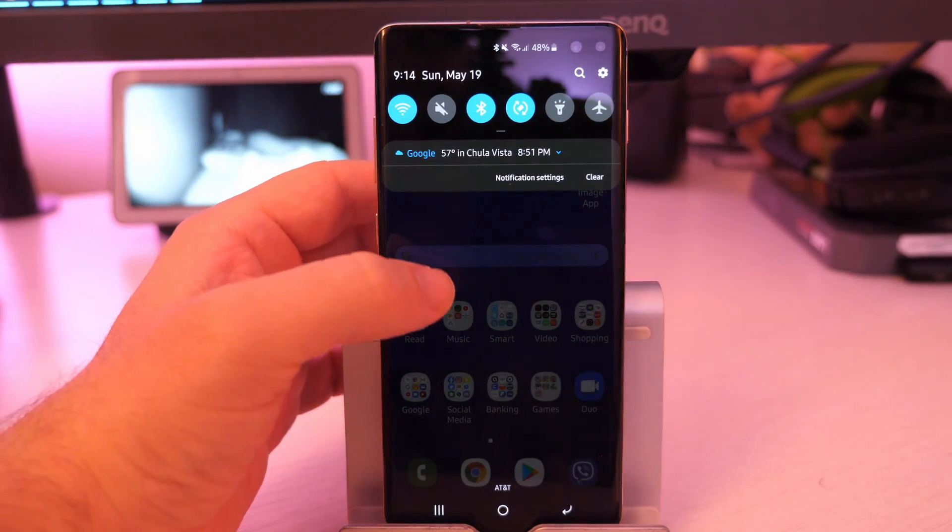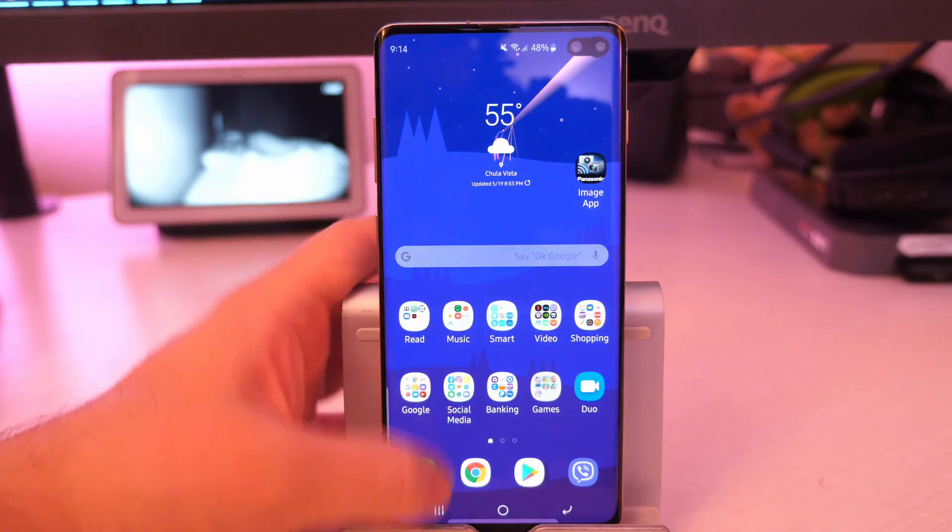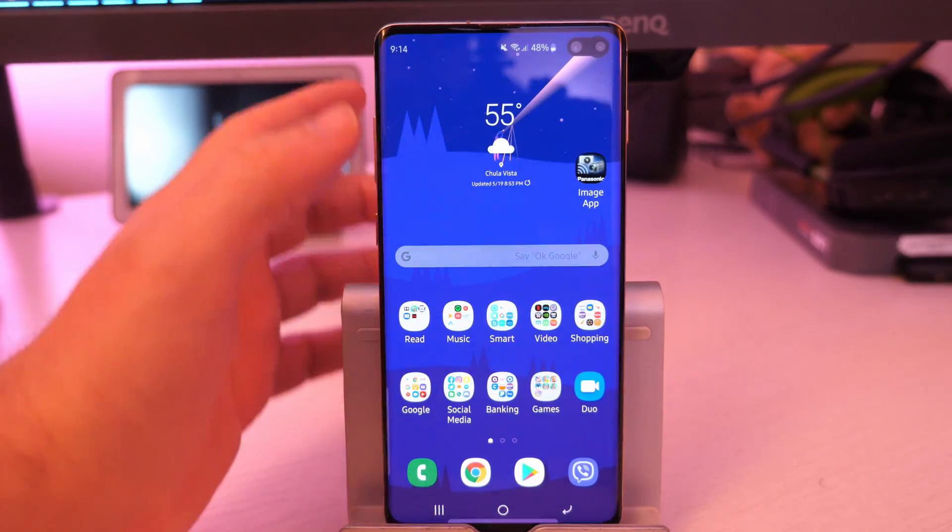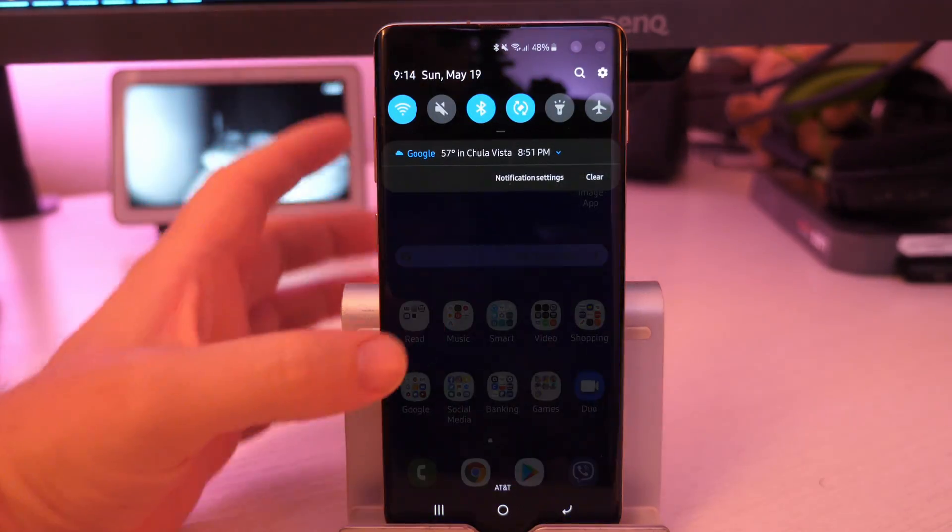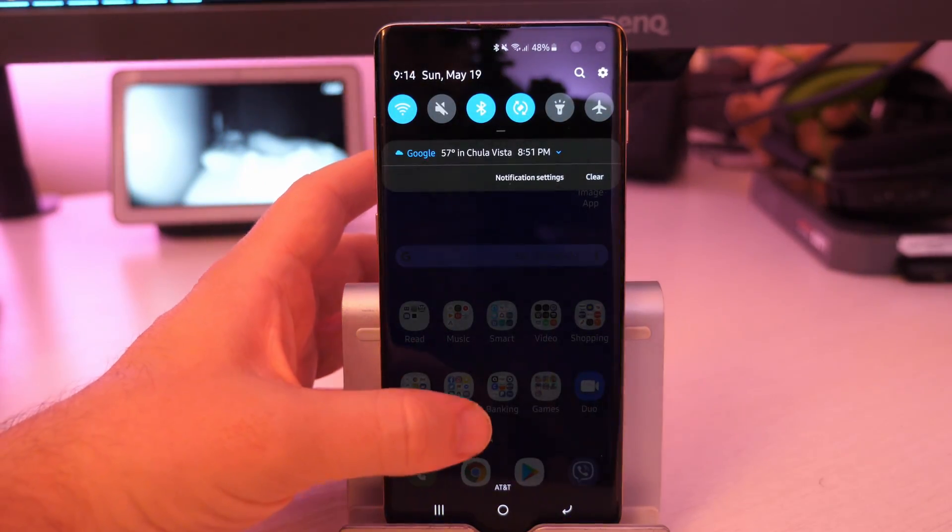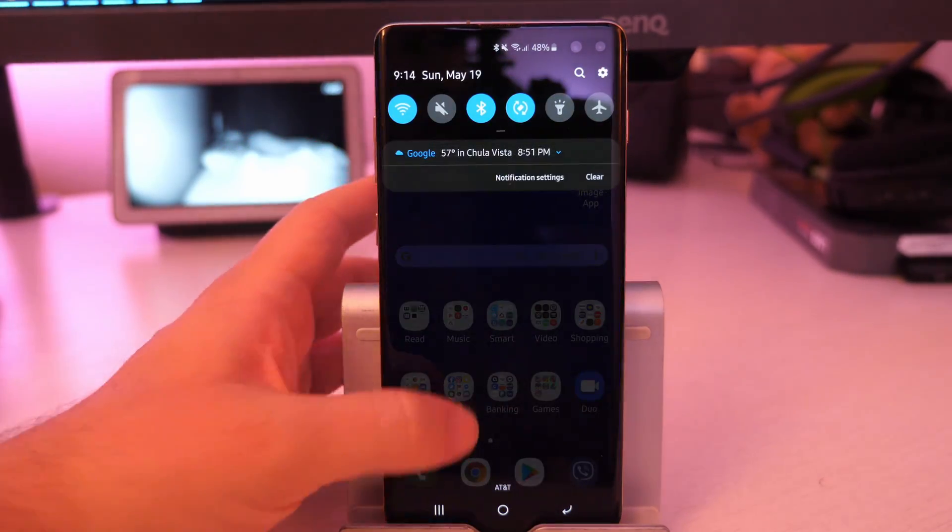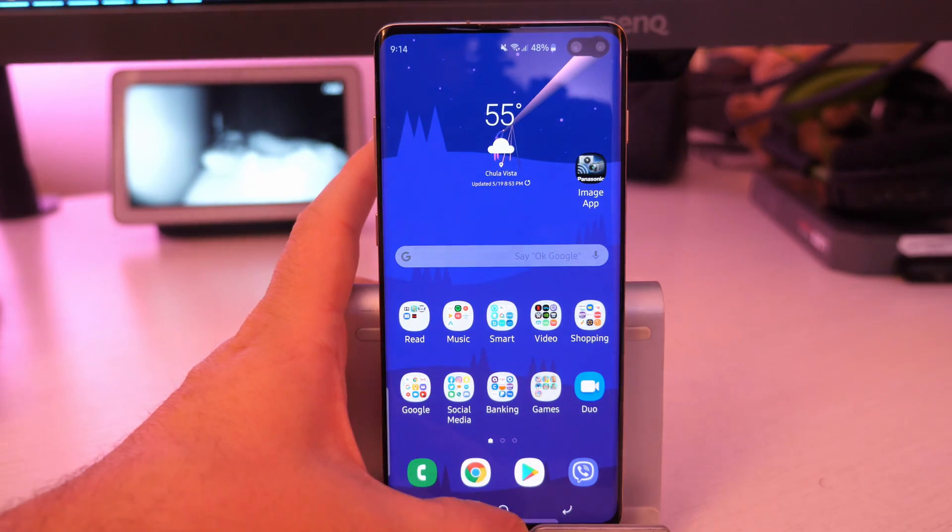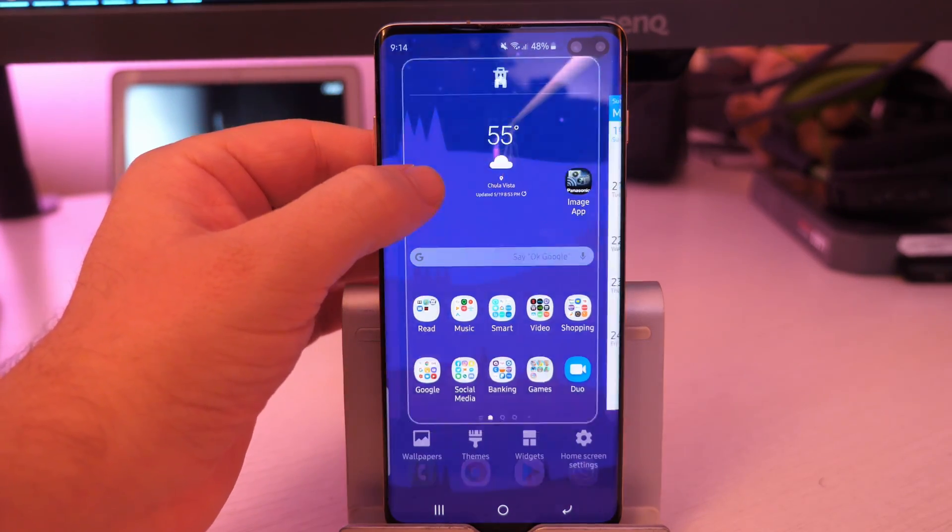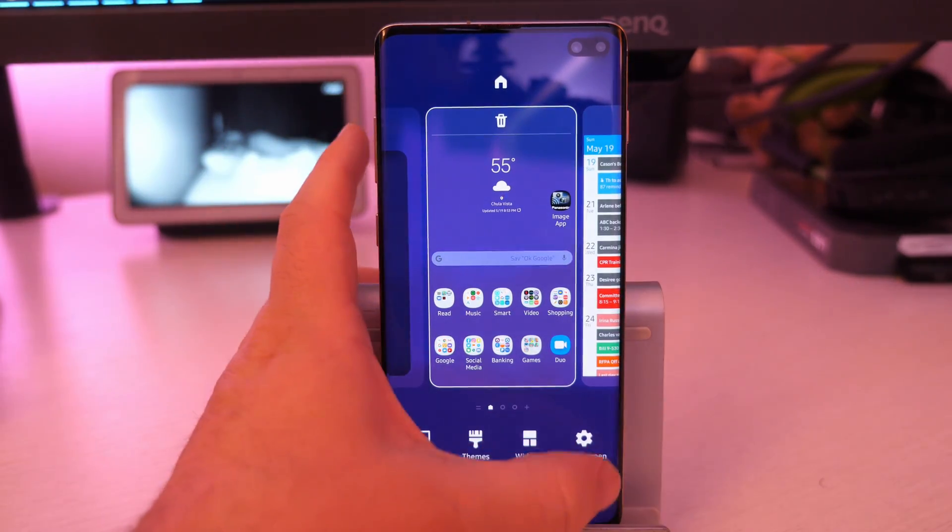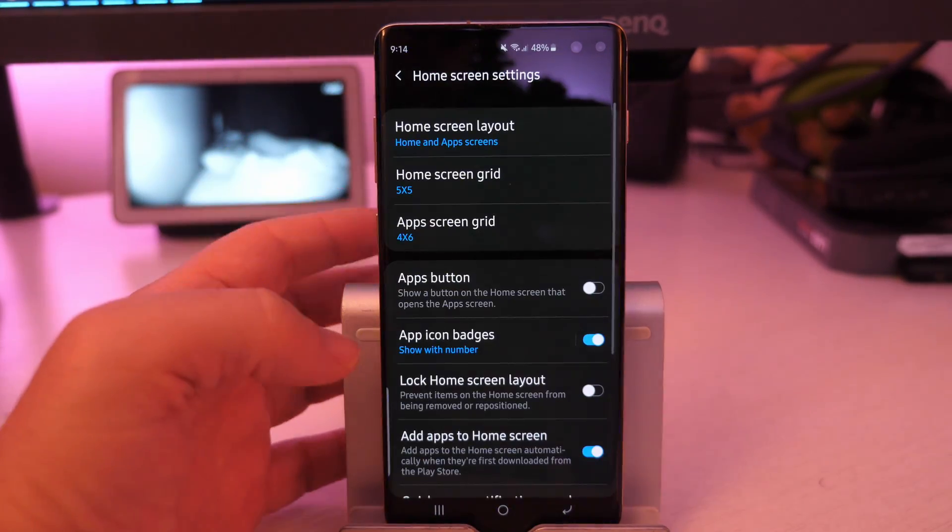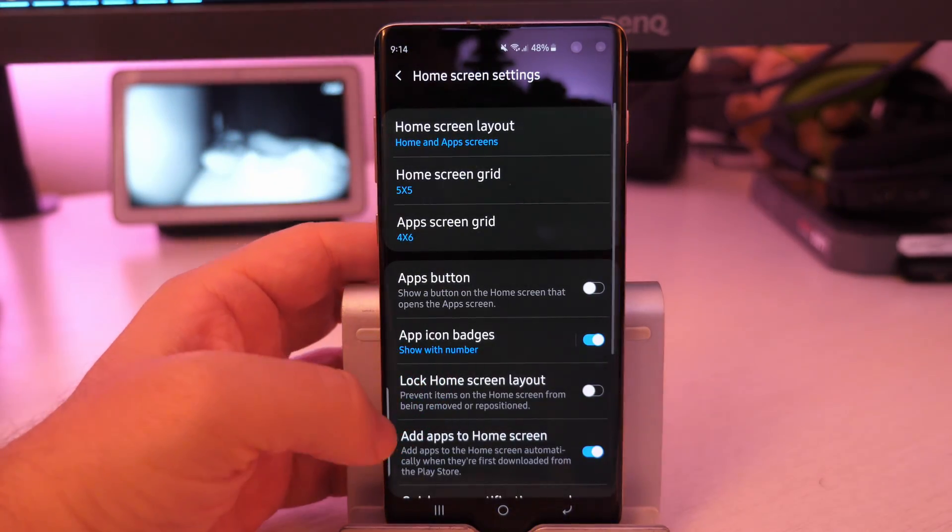if I can swipe down from anywhere without having to go all the way up here to get to my notifications, I can just swipe anywhere on the screen. Especially with screens today being huge. That's a big help right there as well.